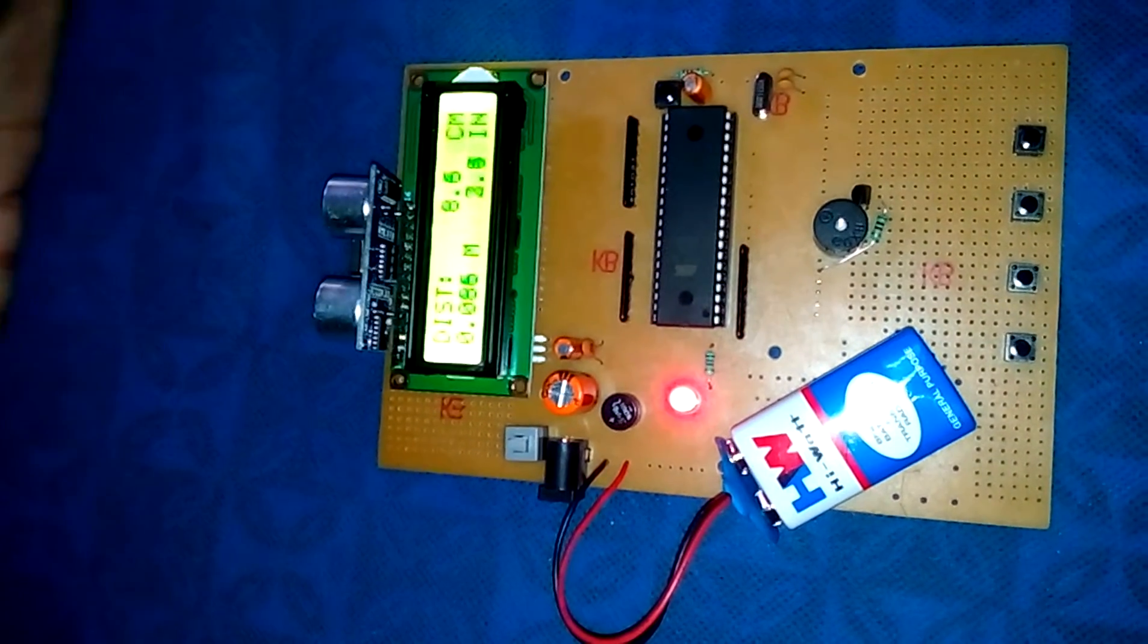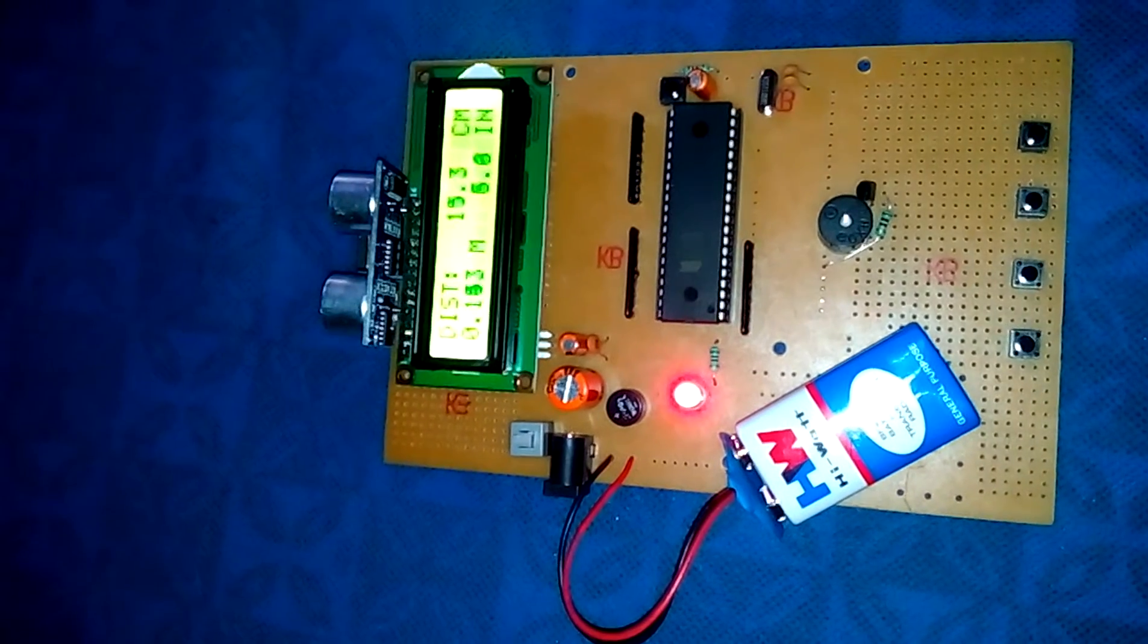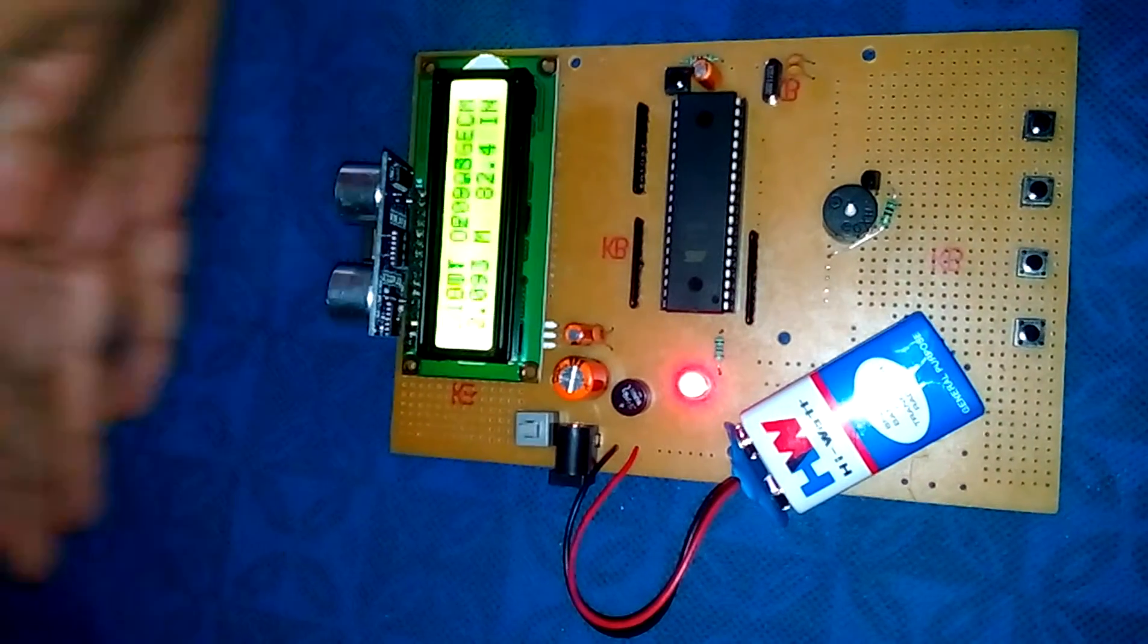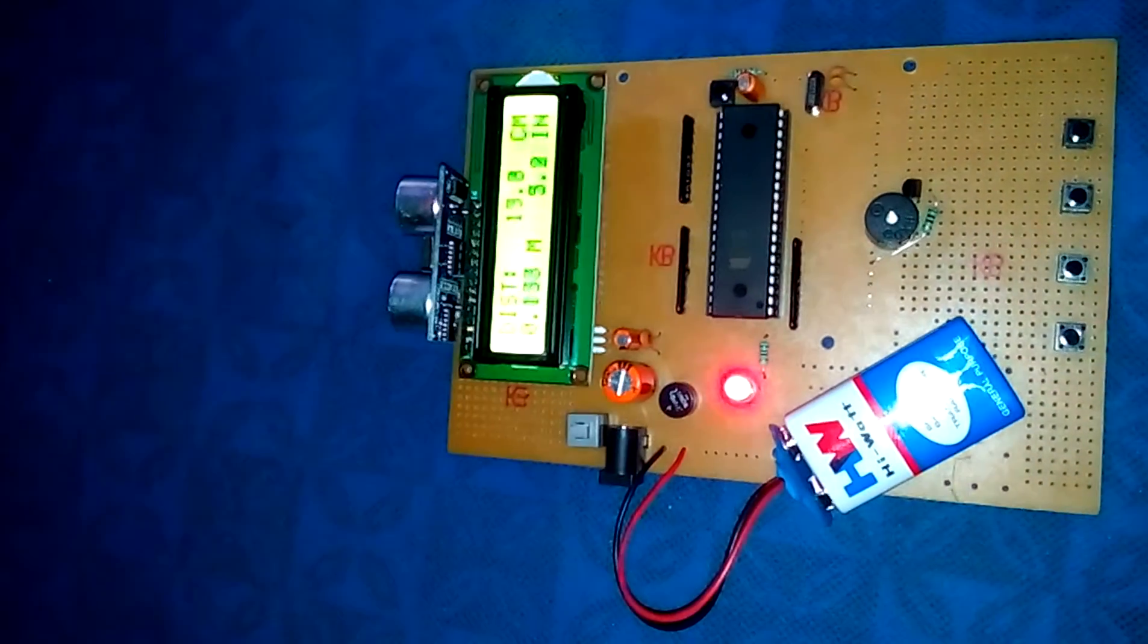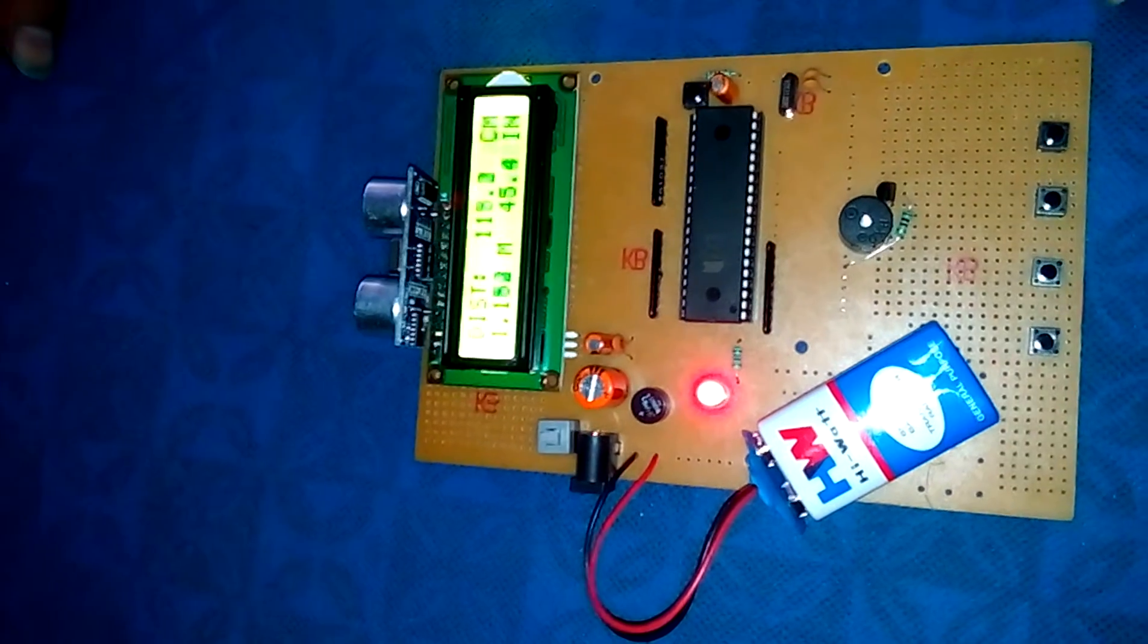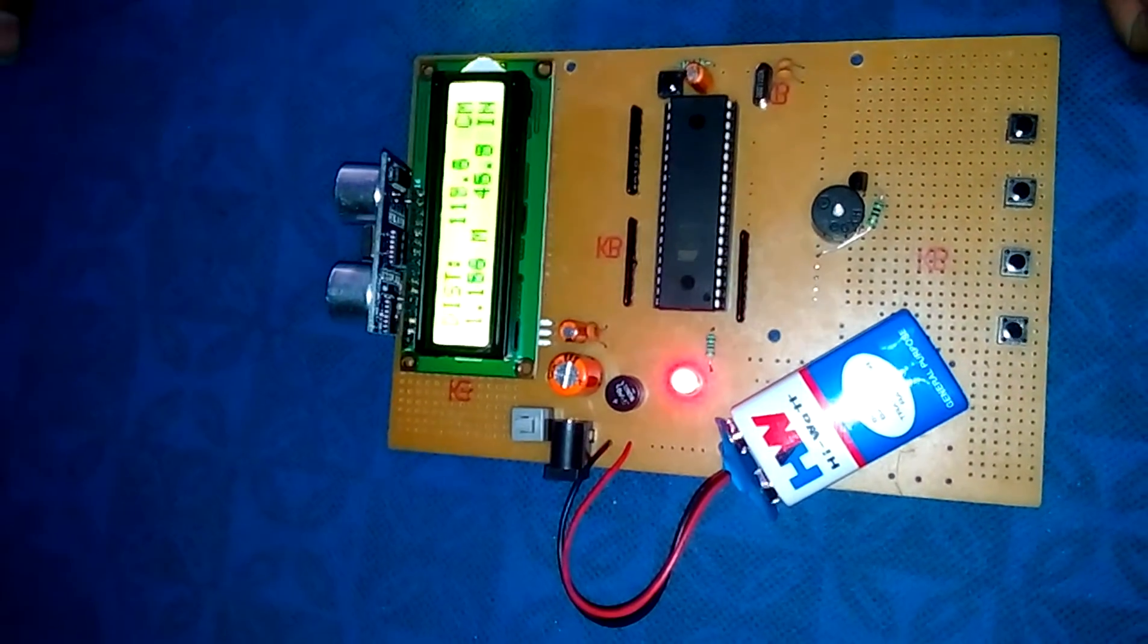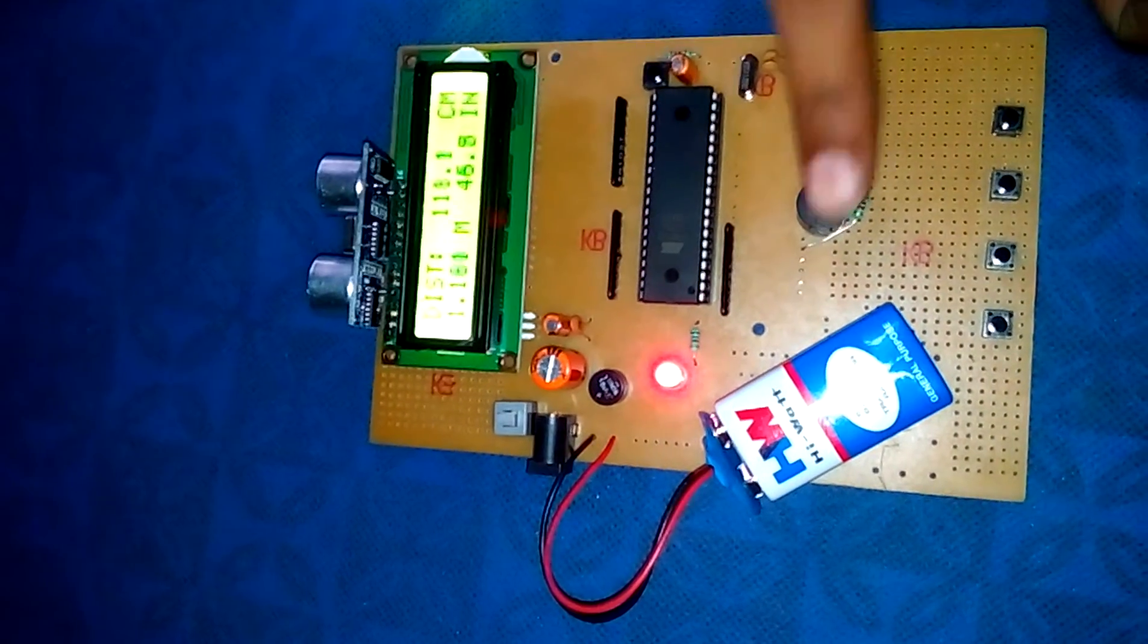It gives the alert if the obstacles are in the range that we have set in this device. It is also useful for blind people because it senses the obstacle and gives alert by this buzzer.